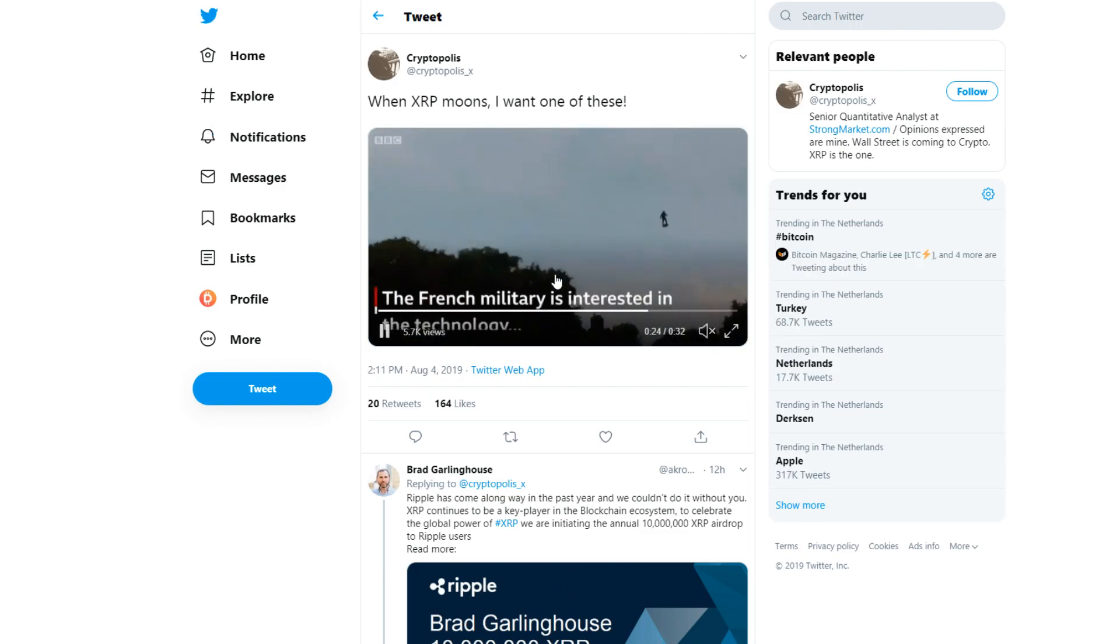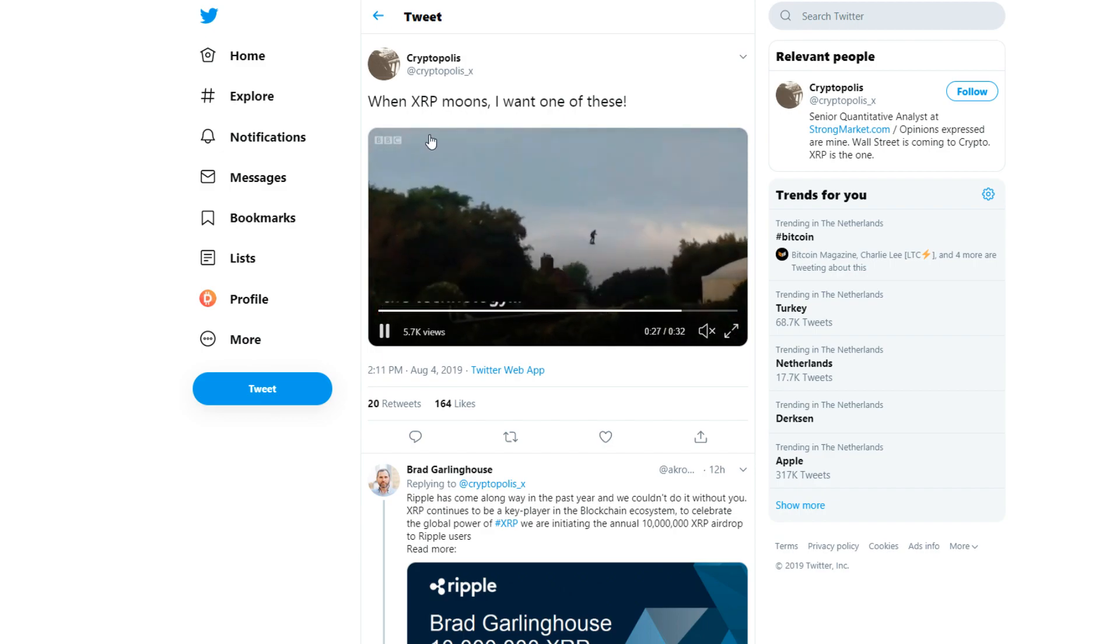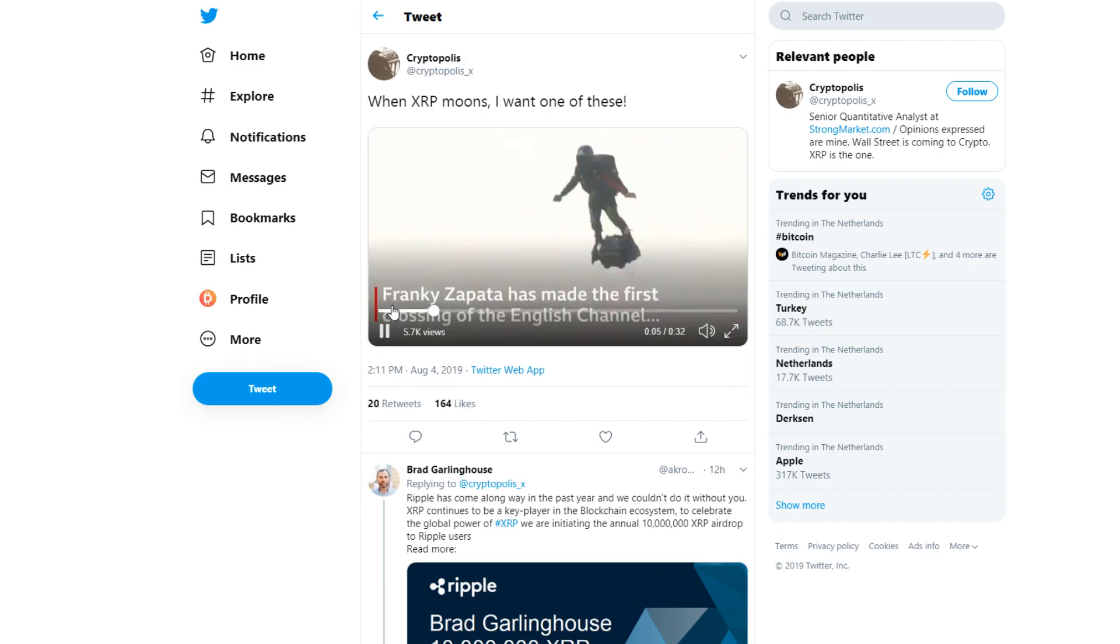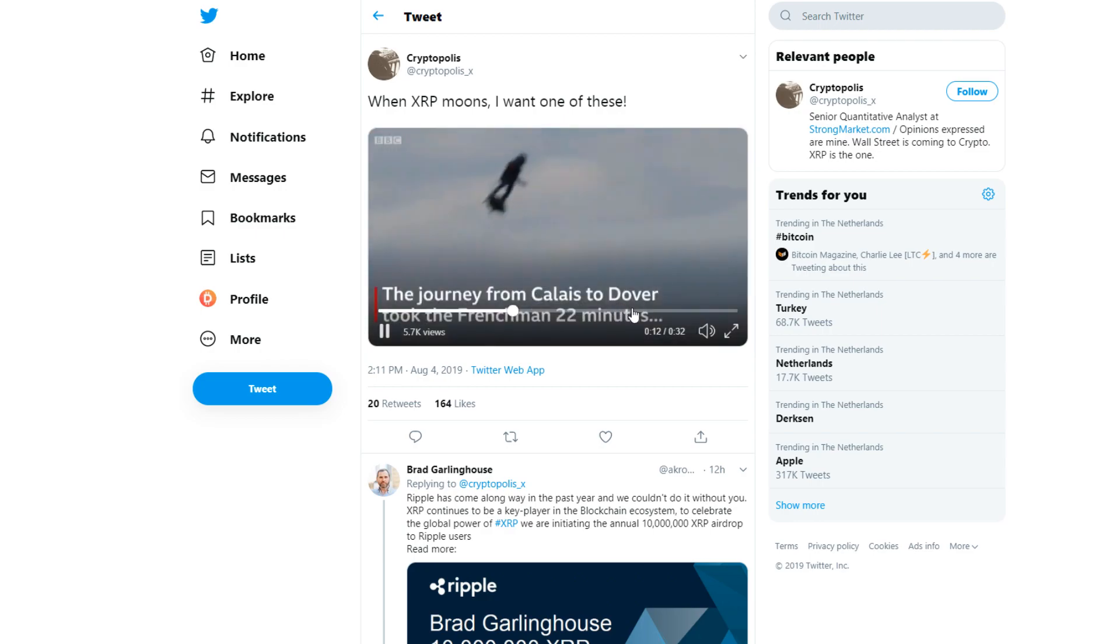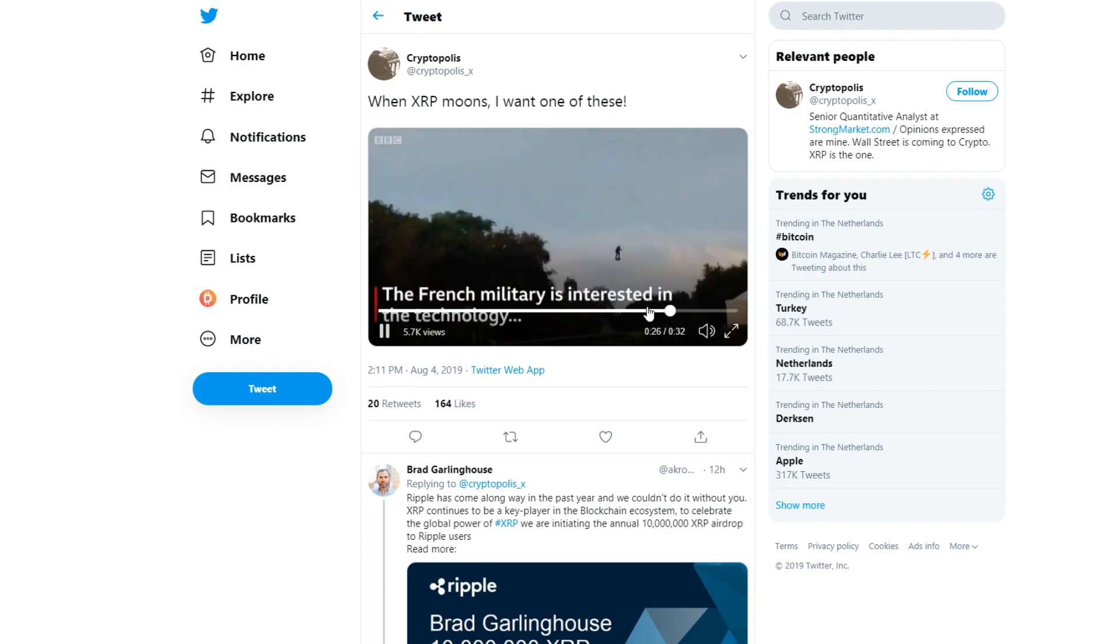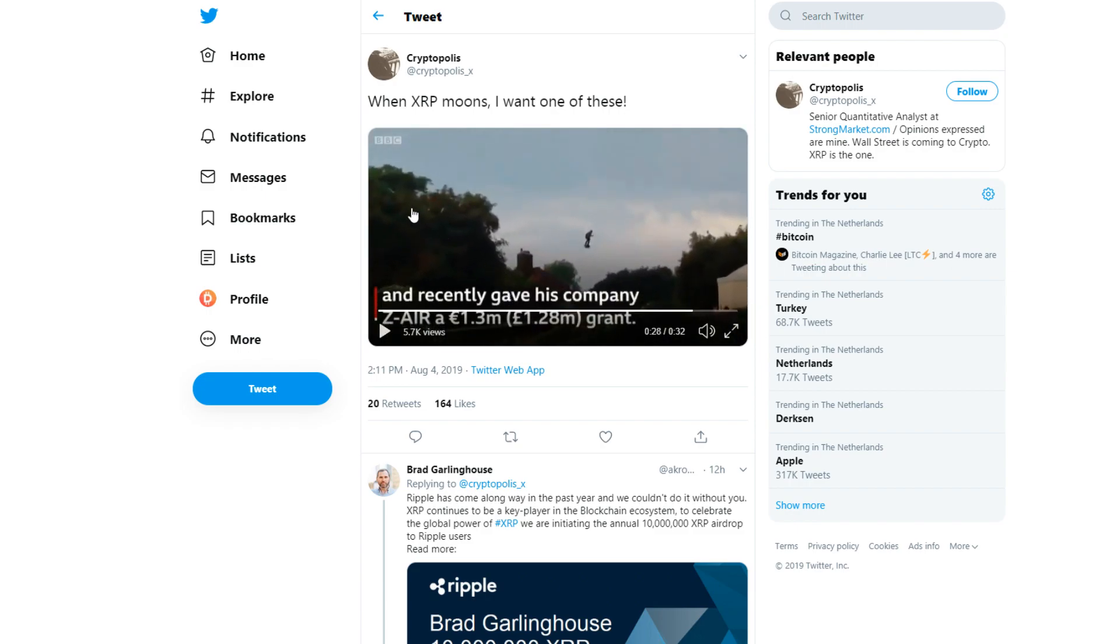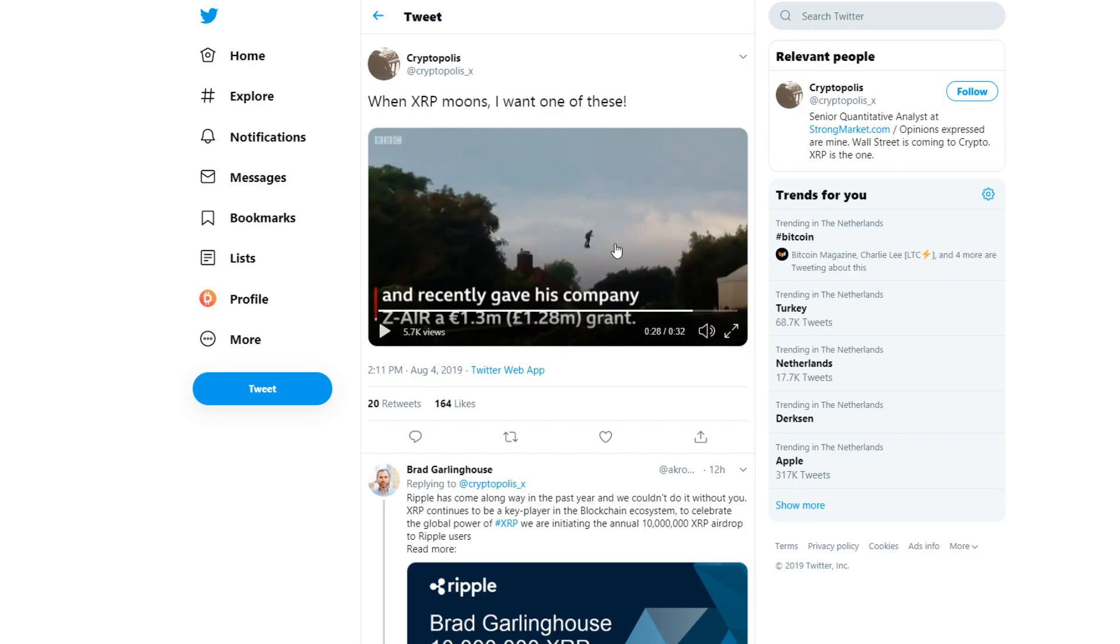When XRP moons, I want one of these. Hey, if you get one of those, make sure you give me one as well because that looks amazing. You just ride through the sky on your airboard. The French military is interested in the technology. There was one of the guys, this guy that you see flying here, he wants to fly from France to England or something like that, but he had to refuel somewhere and it went wrong.